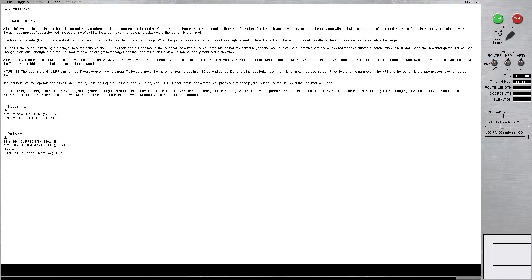On the M1, the range, in meters, is displayed near the bottom of the GPS in green letters. Upon lazing, the range will be automatically entered into the ballistic computer, and the main gun will automatically be raised or lowered to the calculated super elevation.